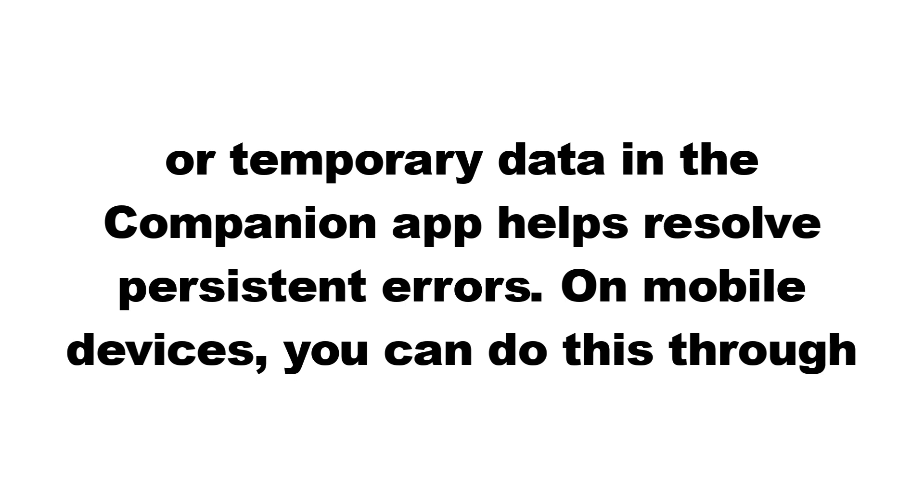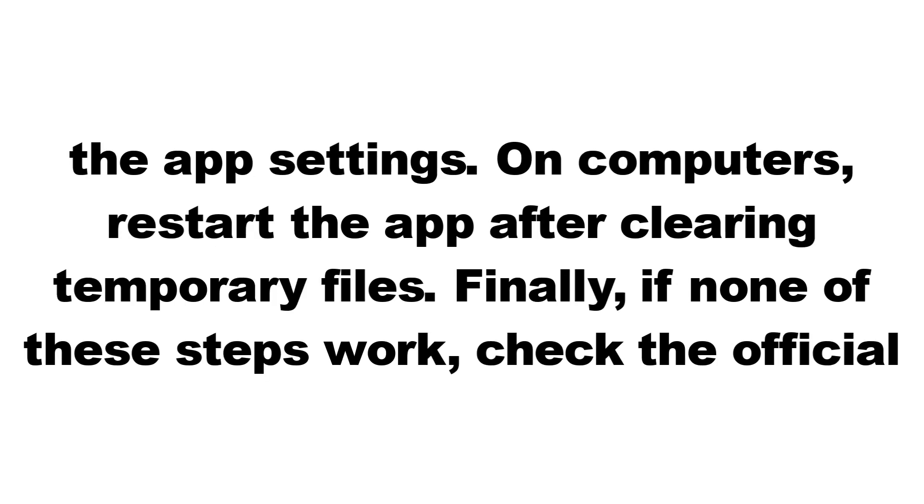On mobile devices, you can do this through the app settings. On computers, restart the app after clearing temporary files.